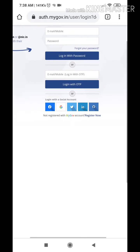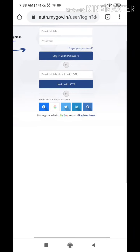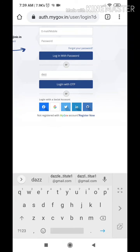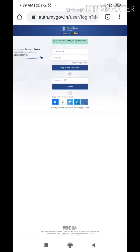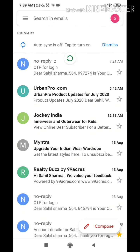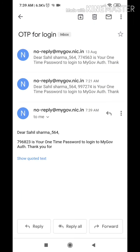Now remember, you need to use the second option — that is 'Login with OTP' — and you need to enter your email ID associated. That email ID should be on your phone. The phone number and email ID should be on the same phone which you are using for login.